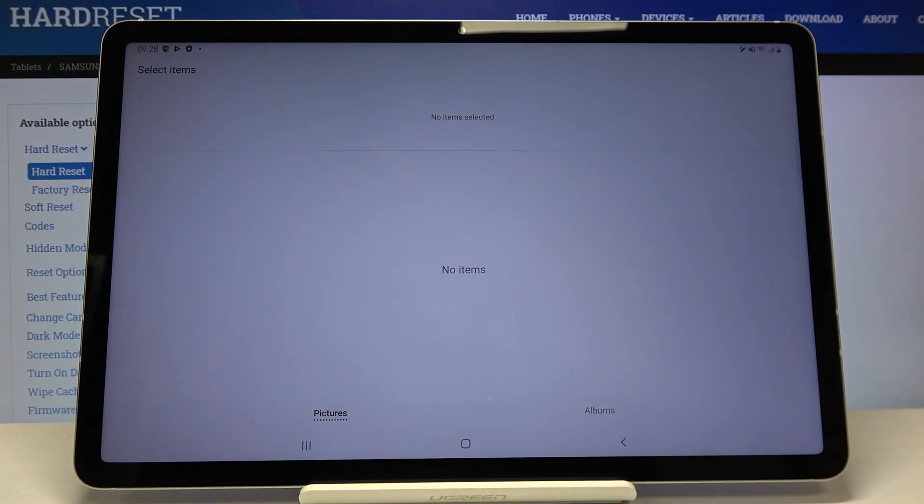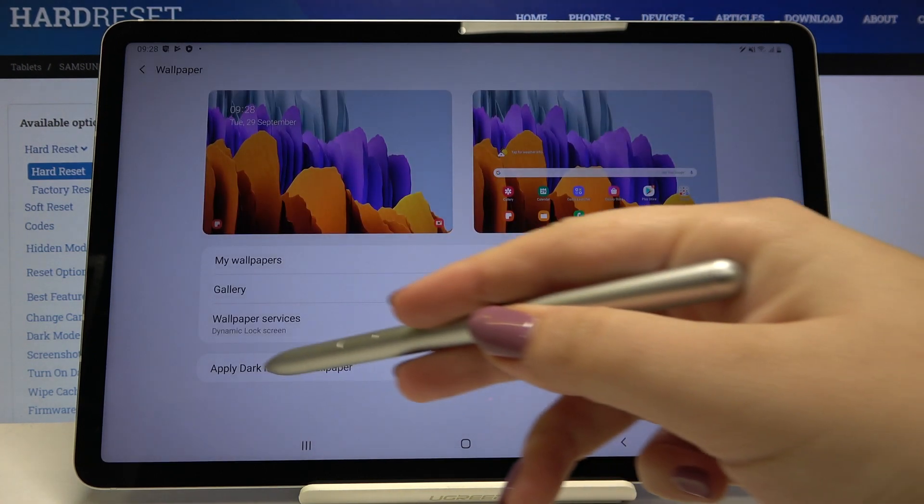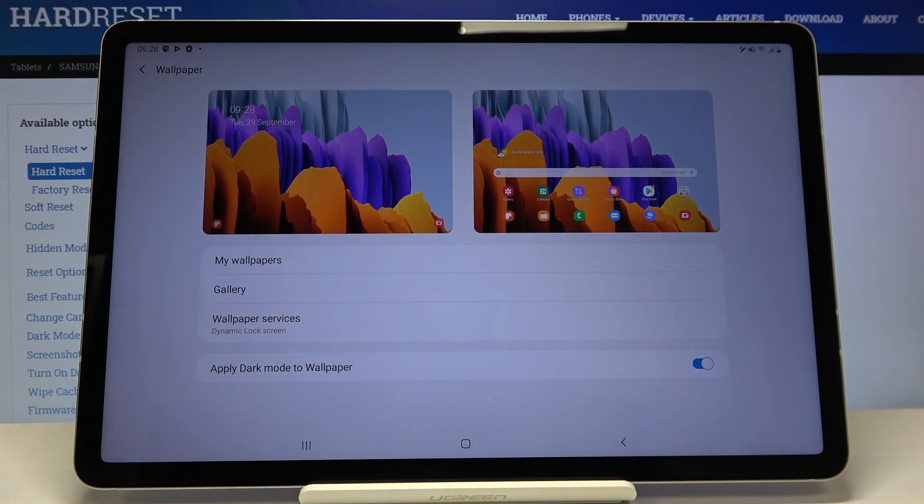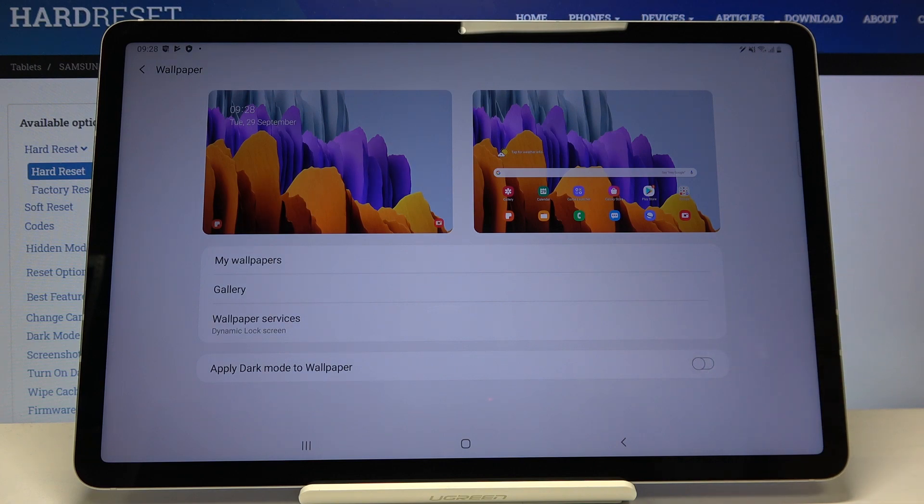After tapping on this you will be able to select your own photo and set it as your wallpaper. What's more, we can decide if you want to apply dark mode to wallpaper. Now it is active - to turn it off just tap on the switcher right here.